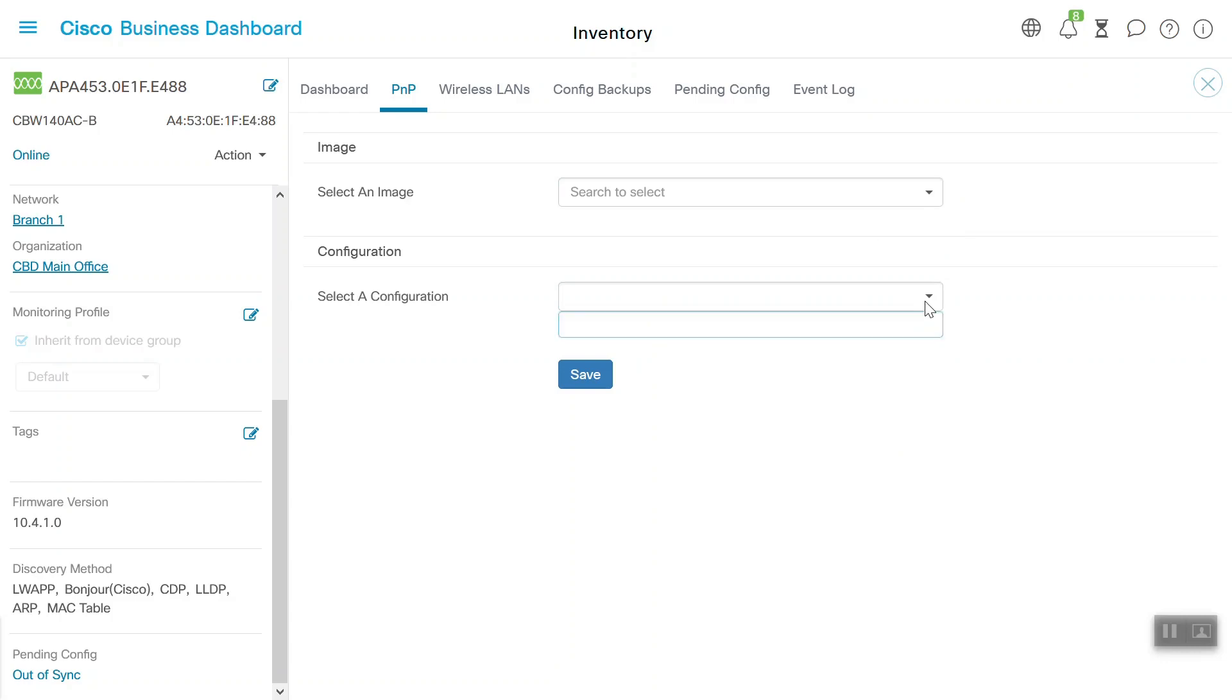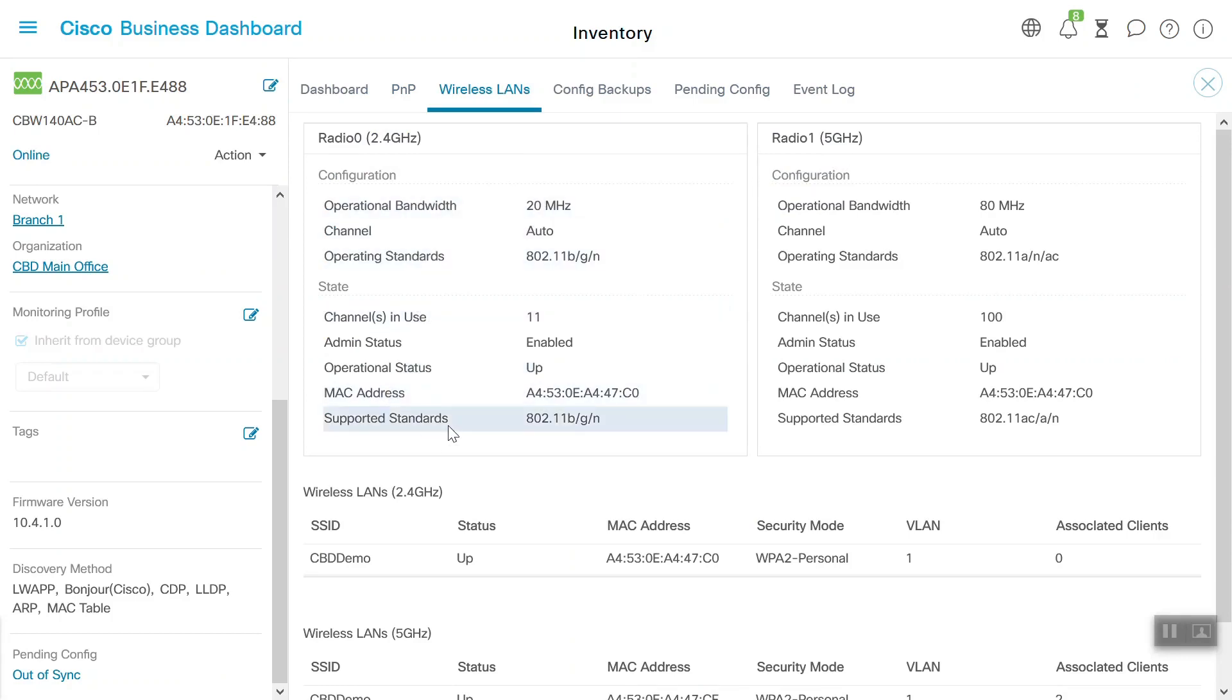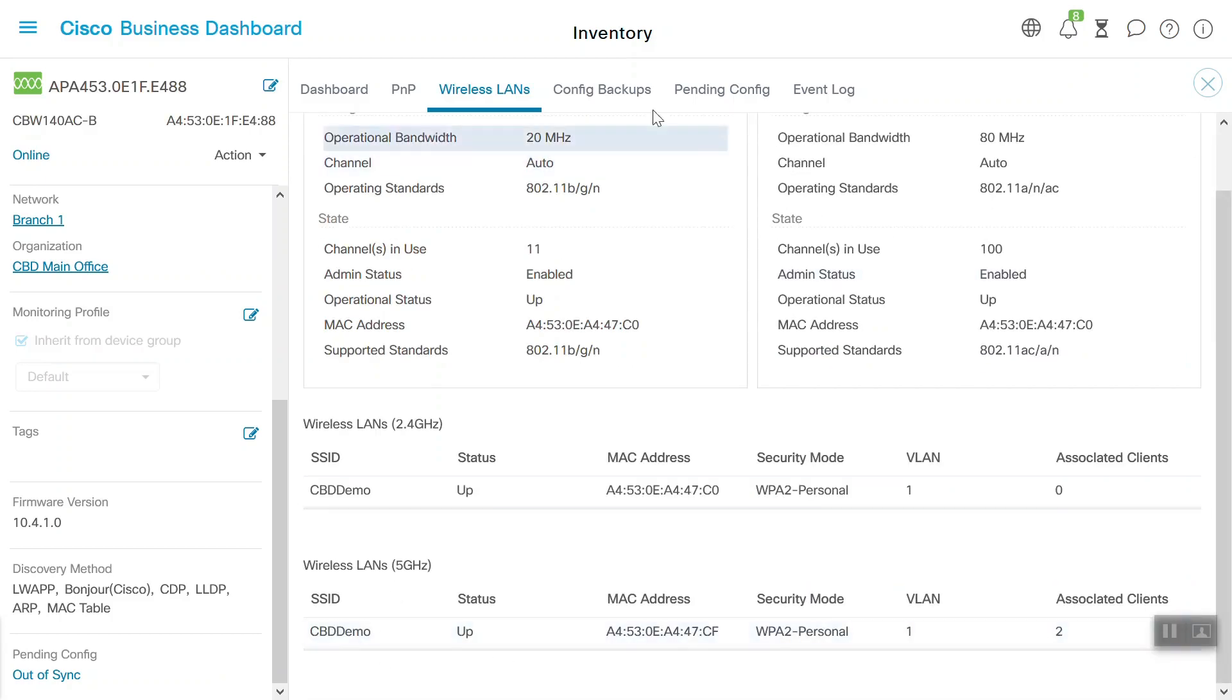If we go to the Wireless LAN tab, we can see several wireless configuration parameters for Radio 0 and Radio 1. Scrolling downward, we can see the SSID configured in 2.4 GHz and 5 GHz, as well as the associated clients in each SSID. And under the Config Backups tab, we can see that currently there's no data to display and there's no backup configured.